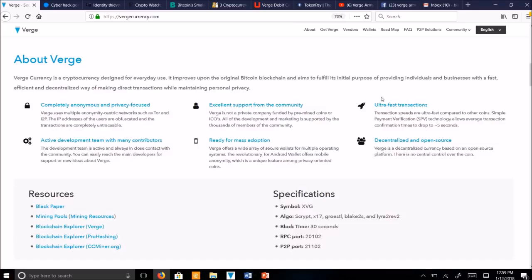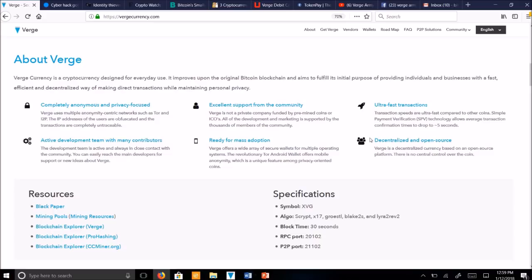Verge also has ultra-fast transactions compared to other coins. Verge uses simple payment verification technology, which allows average transaction times to drop to about 5 seconds. This is astonishingly fast, much faster than almost every currency on the market to date.